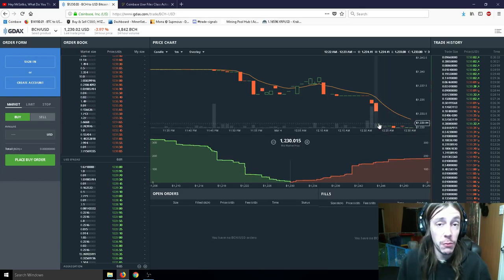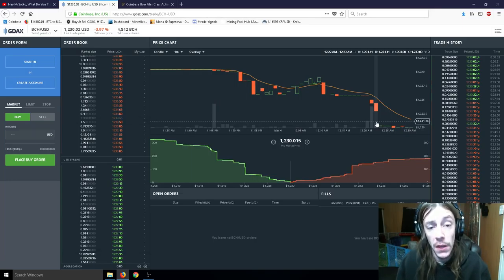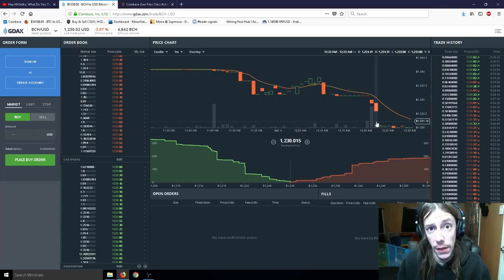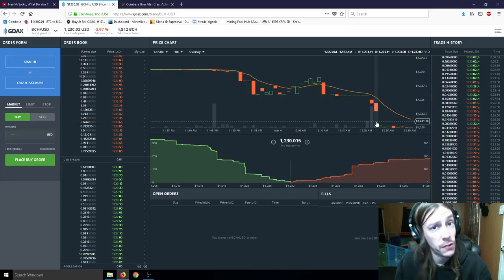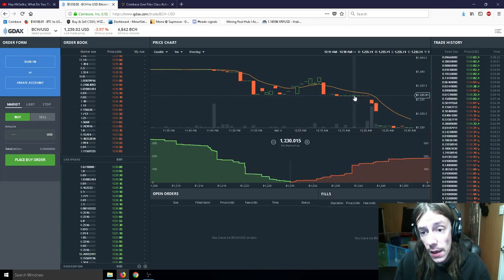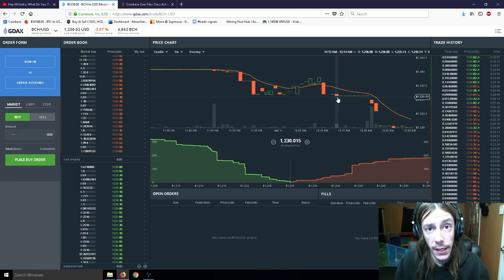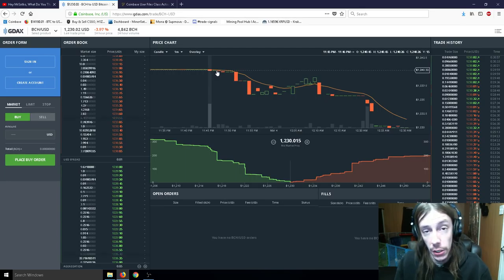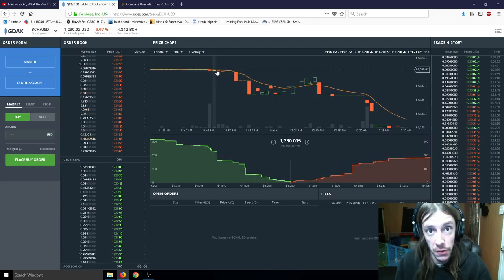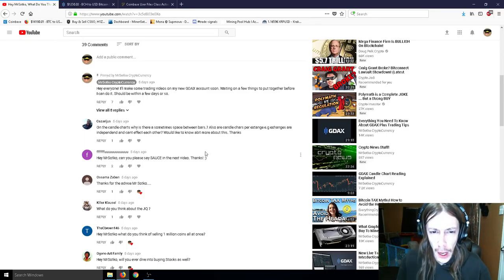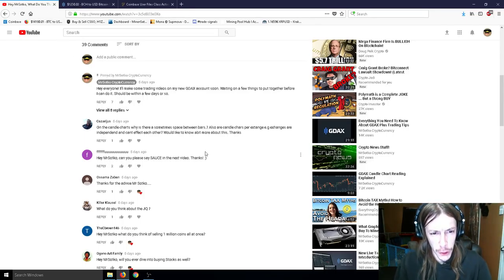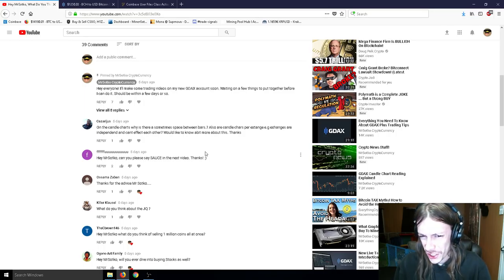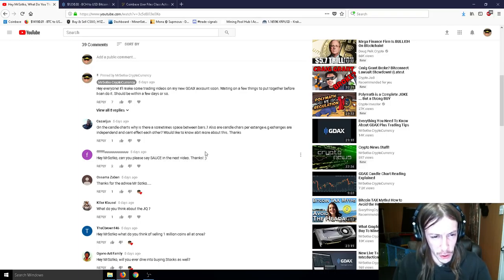So the second reason is that there may be a server down. Sometimes trading is halted on an exchange for a few minutes while they update servers or do maintenance or whatever. So you'll see a missing portion of trading in that time because there just wasn't any trades because the exchange for that particular coin or for the entire exchange was down for a period of time. So this one's a little broken English. And so I apologize. So also all our candle charts per exchange, e.g. exchanges are independent and can't affect each other?